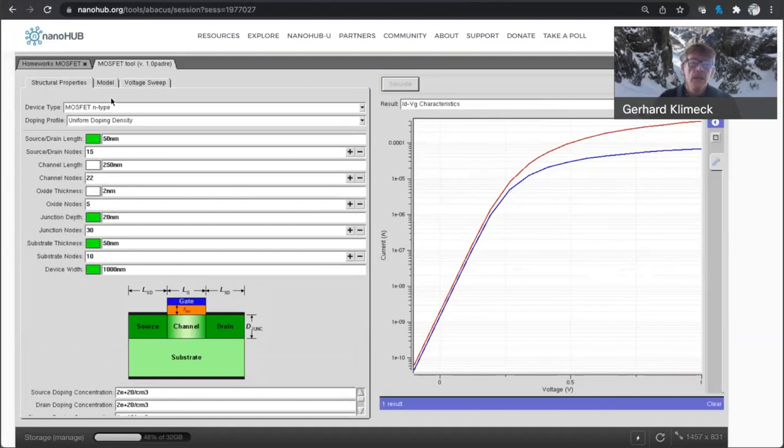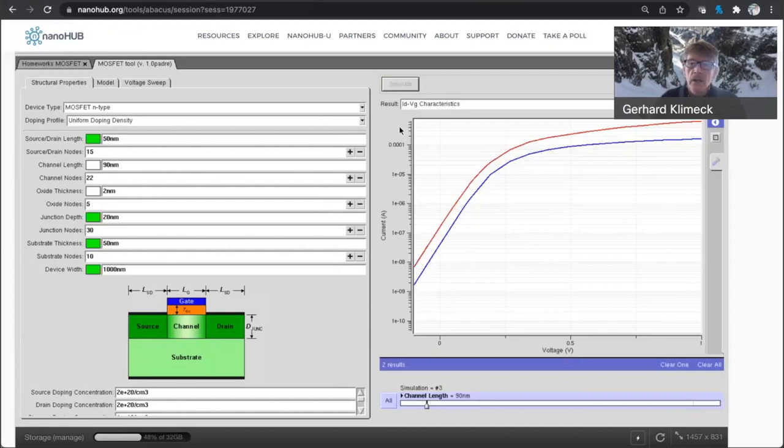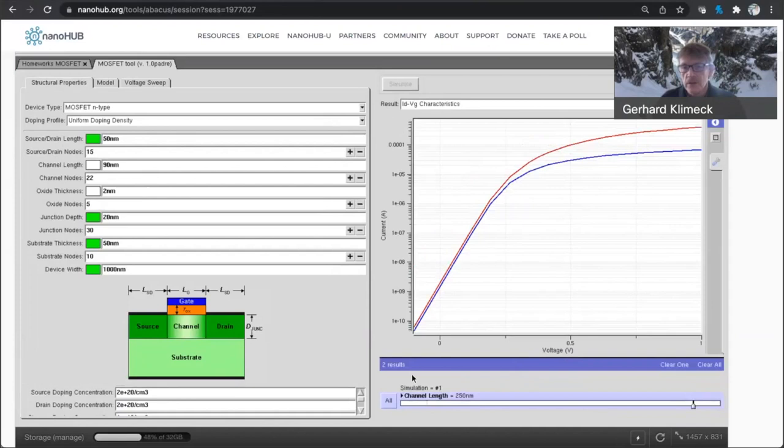If I go back now and go to 90 nanometers. And here we go. We have now a 90 nanometer transistor compared to a 250 nanometer transistor. And you can already see something very interesting.